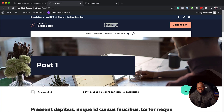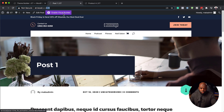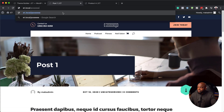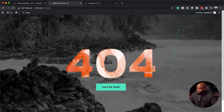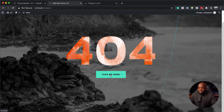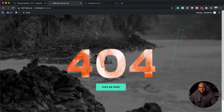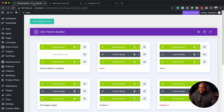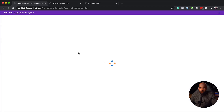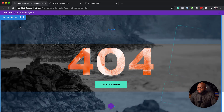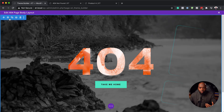We also have a 404 page — this is the page that people go to when a page on your website does not exist. I'm going to enter a page that doesn't exist and see what happens. This should take us to our pre-designed 404 page. It says 'take me home' — clicking that will go to the home page. You can also go in and change this image. Back in the theme builder, all we need to do is locate our 404 page and click the pencil icon to go to the builder. Everything I'm doing here is all in the theme builder.